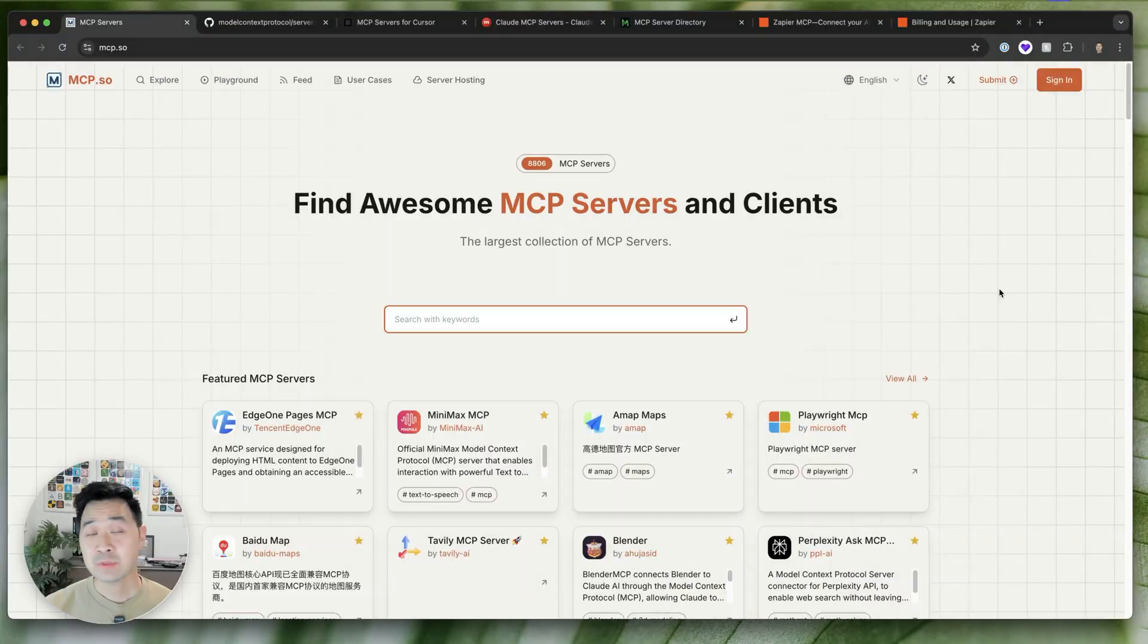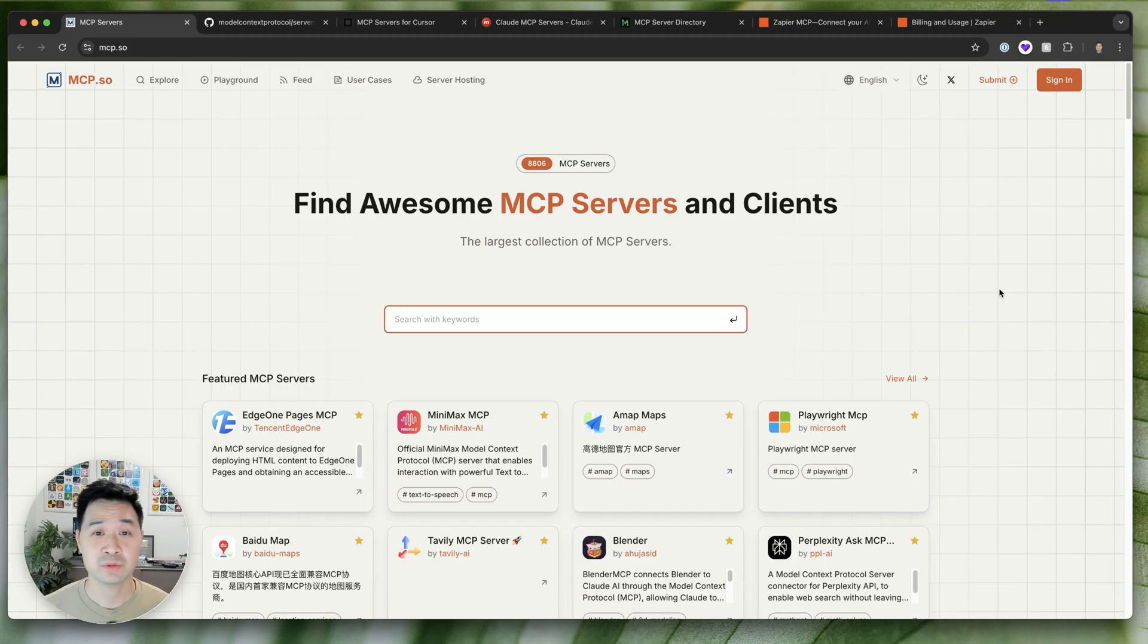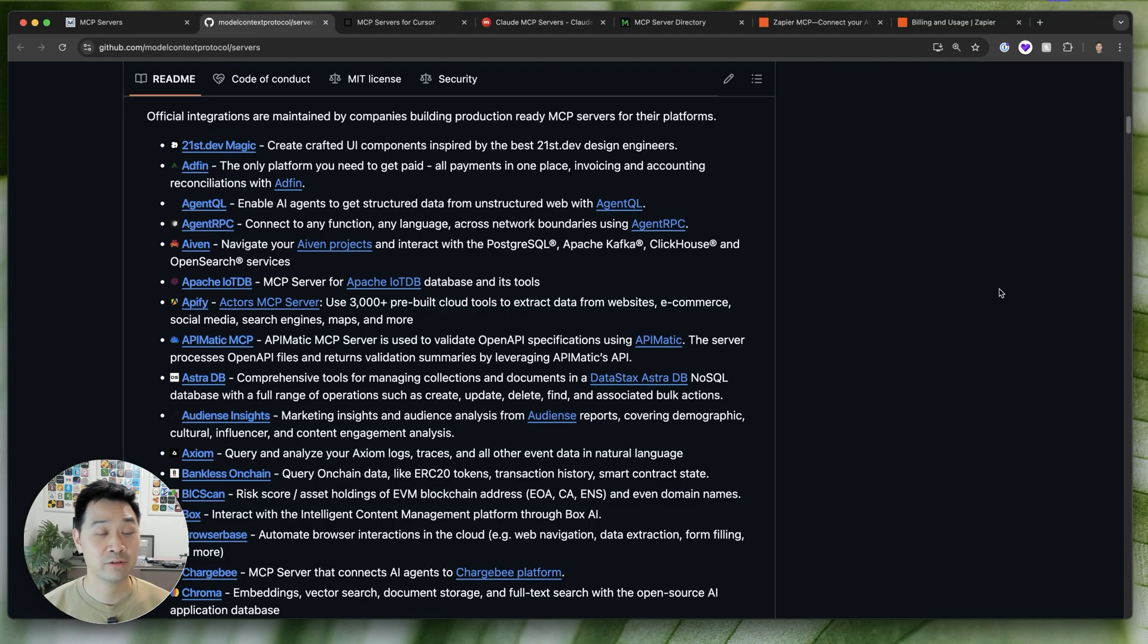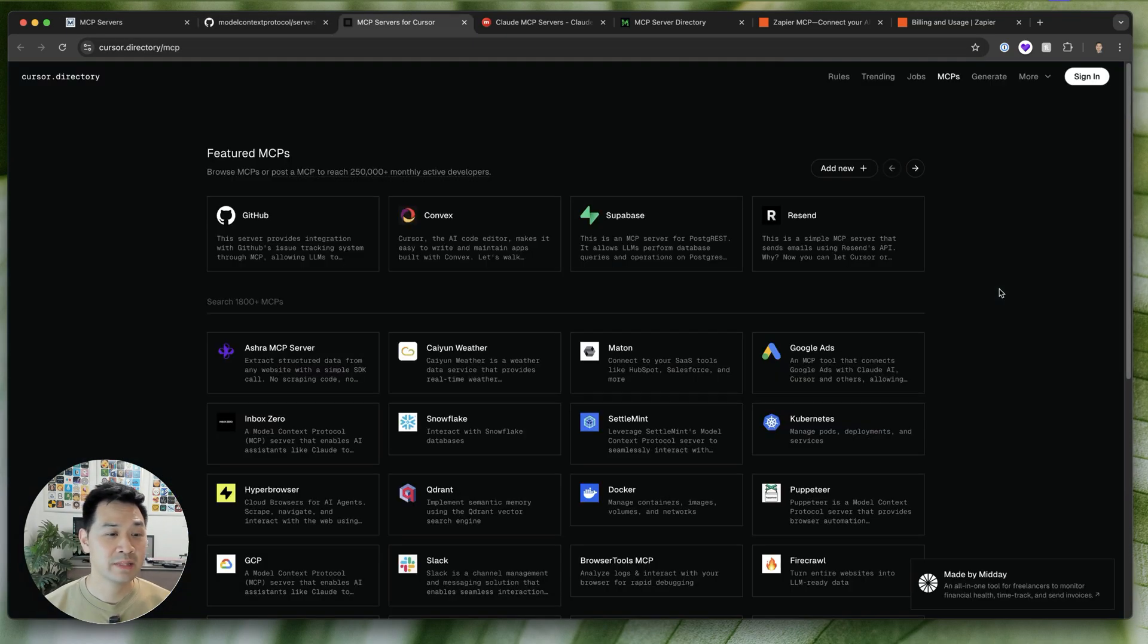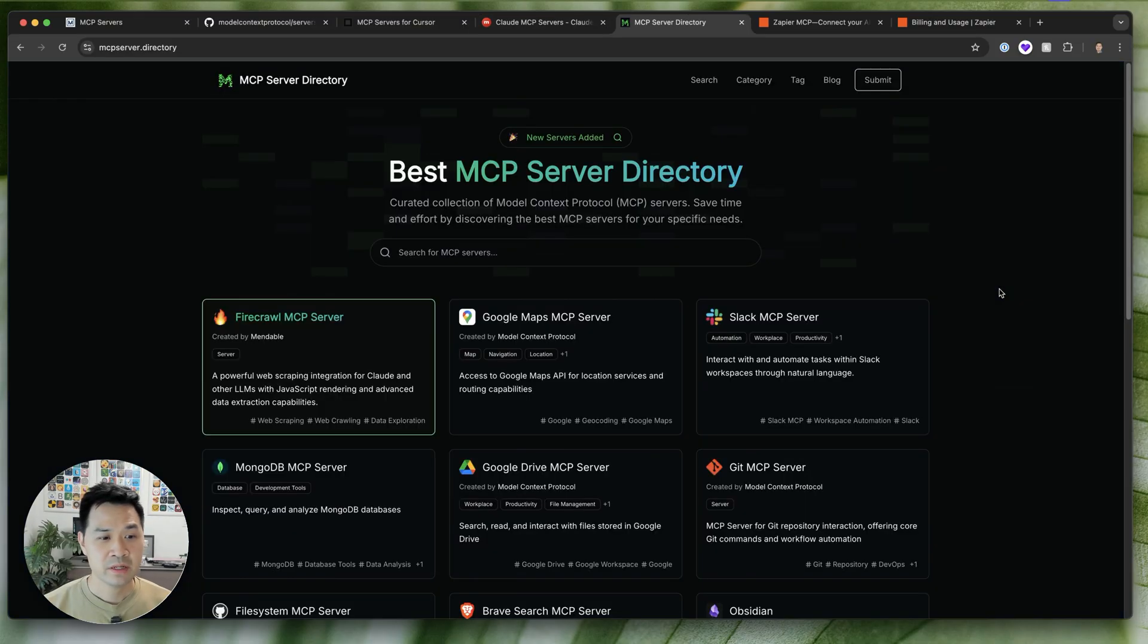Now that you understand what it is and how it works, let's talk about setting up your own MCP server without coding so that you can be more productive. Now, as we talked about earlier, there are many different MCP servers, all with different connections to different tools that you can use. And in fact, there are directories of MCP servers that you can look through to find something that might be good for you.